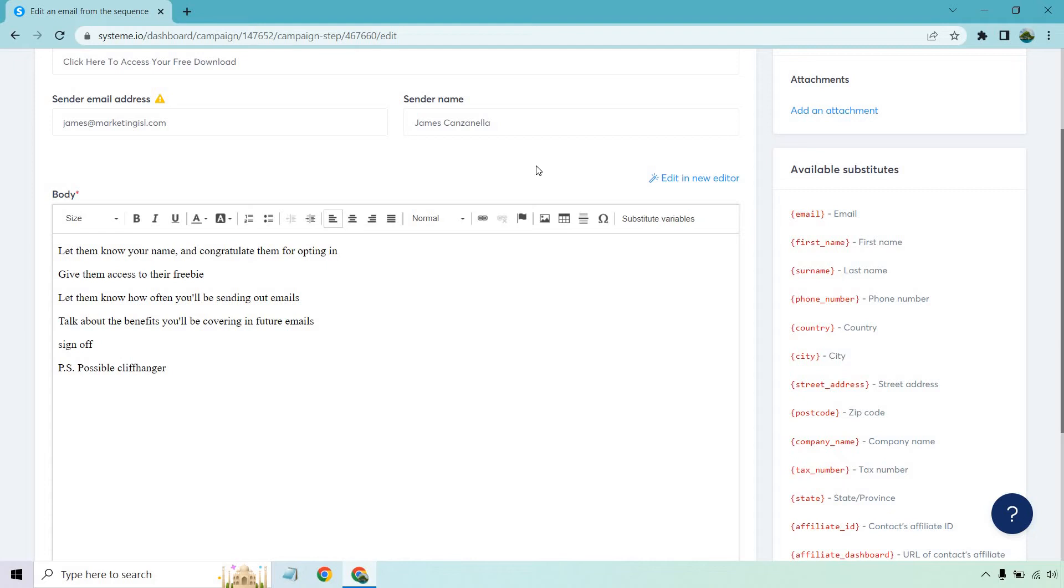Aside from that, I want to let you know that I'll be sending out an email every two days. So when you see an email from James, it's going to be about affiliate marketing. Make sure you open that, check it out, and digest it. There's going to be a lot of valuable tips.